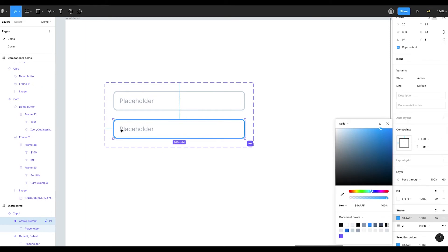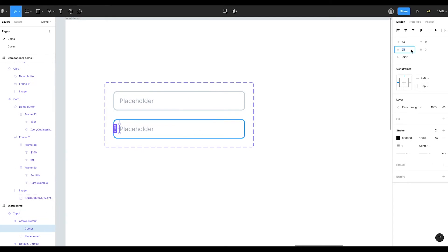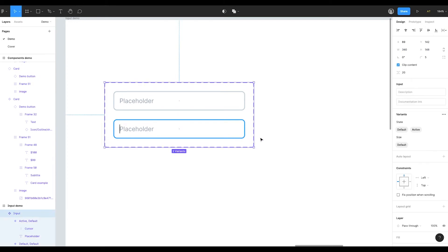When the input is active it also has a cursor that indicates that the text is ready to be typed. Let's draw it. I'll press L to choose the line tool and just draw the line. And name it Cursor. I'll make it 20 pixels, align to the center and also set the constraints to the center.